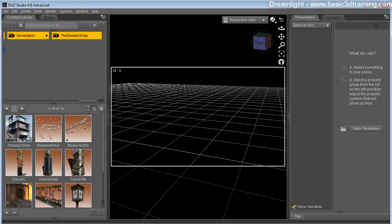Welcome to LightDome Pro Revolution quick start video by Valdemar B from Dreamlight. For a more detailed look at LightDome Pro Revolution, please watch the longer presentation video.